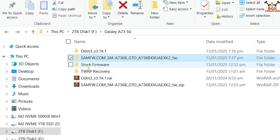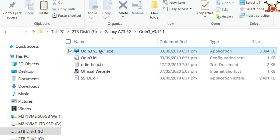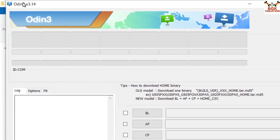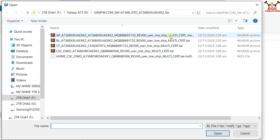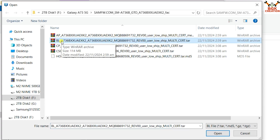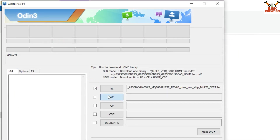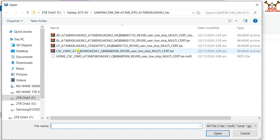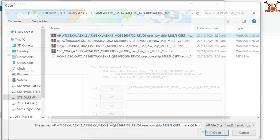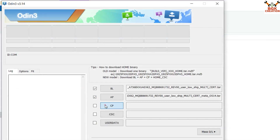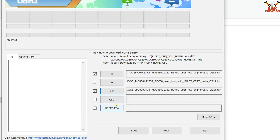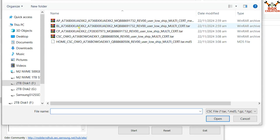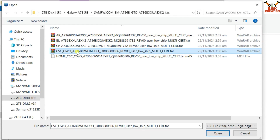After renaming, go back to the downloaded folder and open the extracted Odin folder. Double-click Odin, click OK on the pop-up window, and Odin will open. On the Odin screen, click the BL slot, go to your firmware folder, and select the file starting with 'BL' by double-clicking. Then click AP, select the AP file. Click CP, select the CP file. Finally, click CSC and select the CSC file.